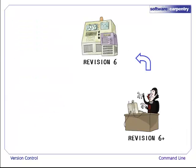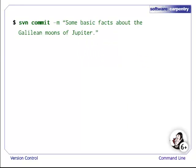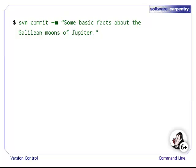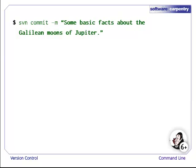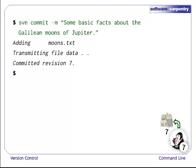Next, Dracula needs to commit the changes to the repository. This is accomplished using the SVN commit command. To give a comment for the revision, the -m flag is used, followed by the comment in quotation marks. When Dracula executes the command, moons.txt is committed to the master copy of the repository. We are now on revision 7.